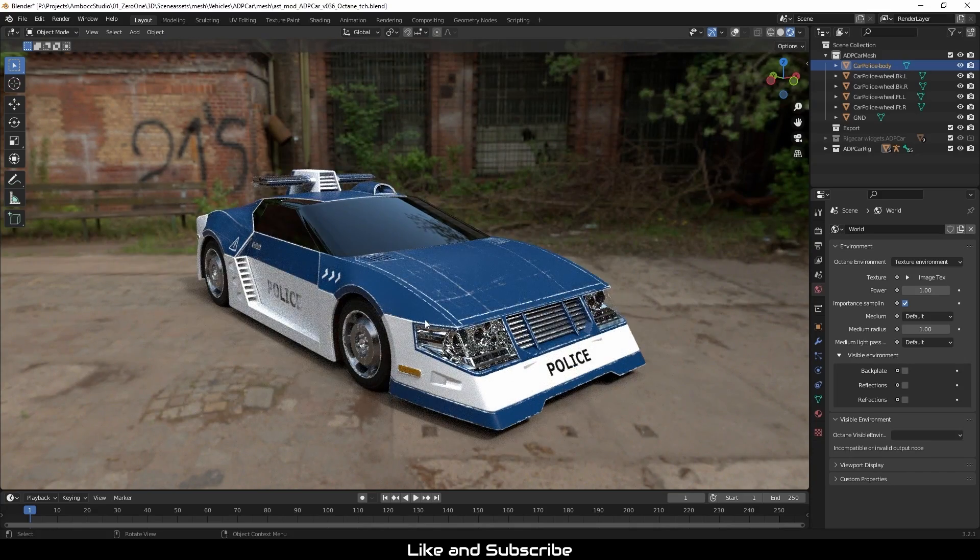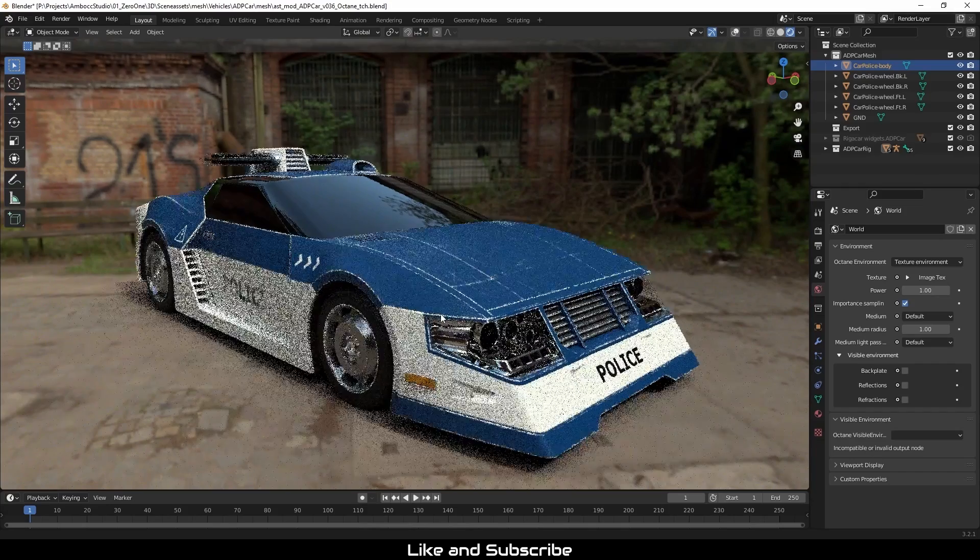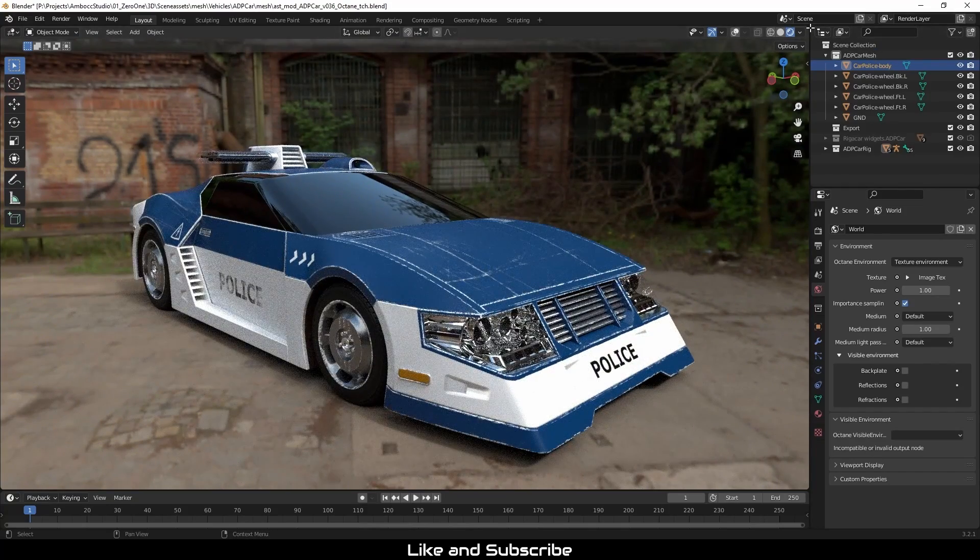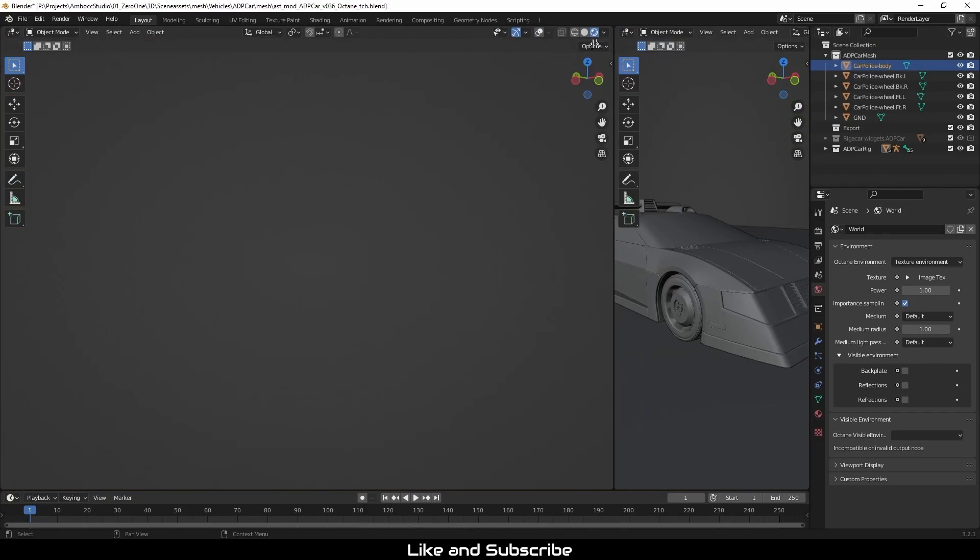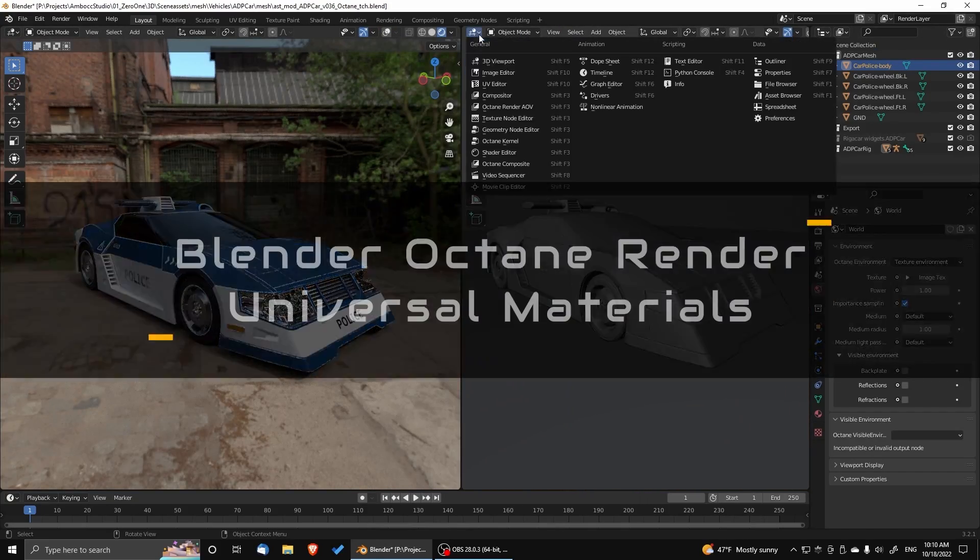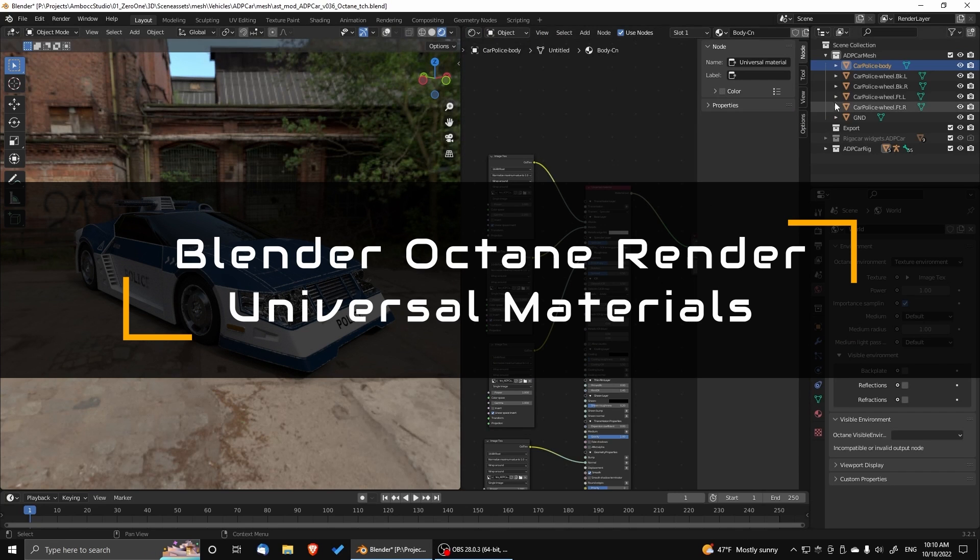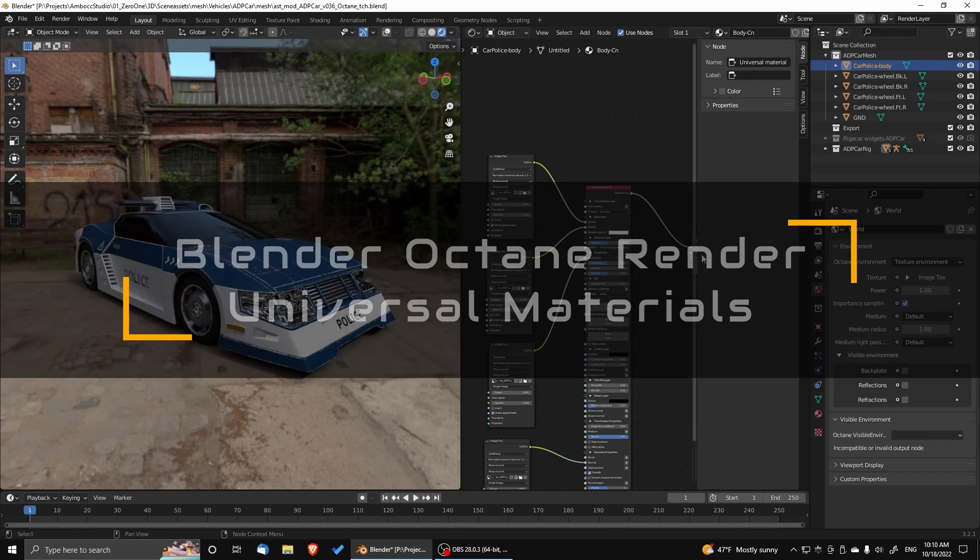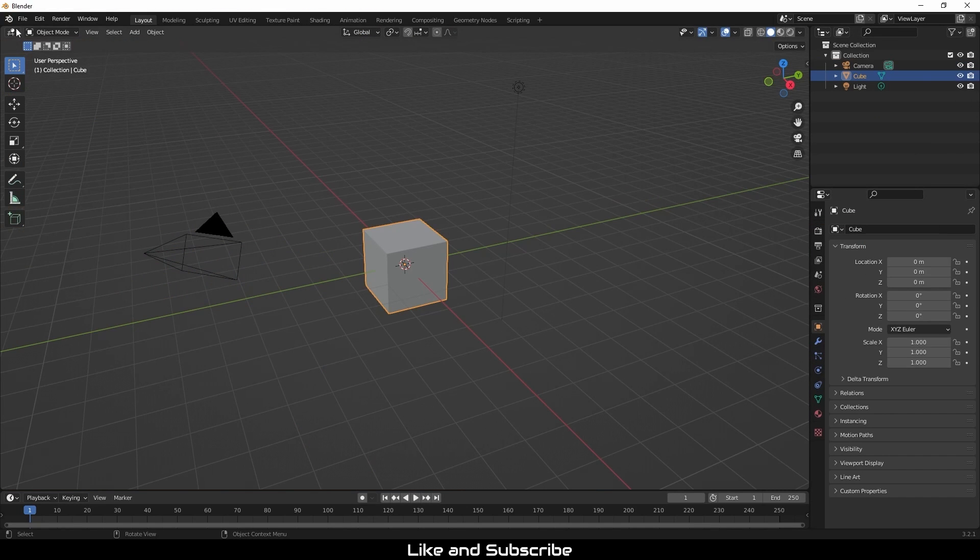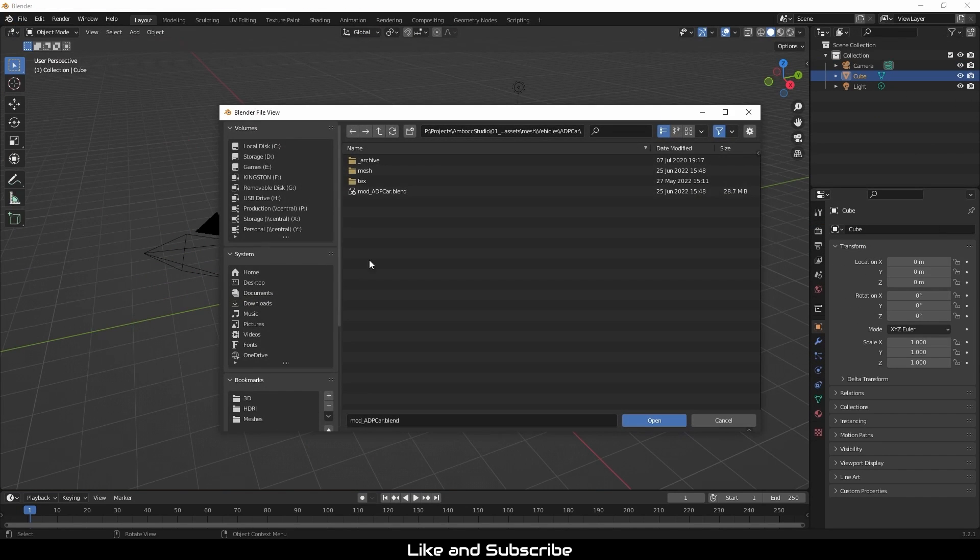Hi, everyone. Welcome to another tutorial on Octane for Blender. This time we're going to cover universal materials. Let's get started.